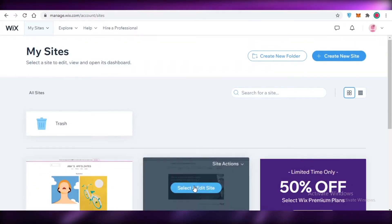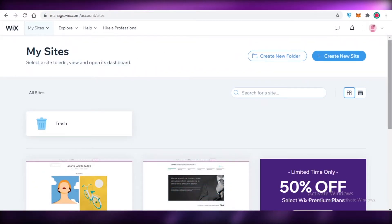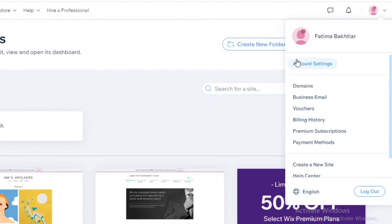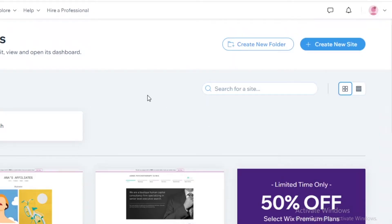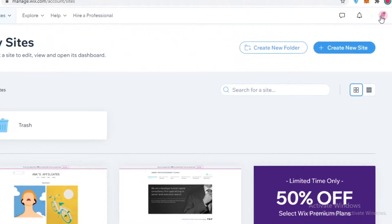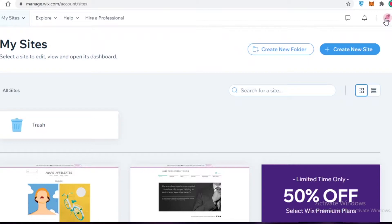Once you've logged in, this is going to be your basic dashboard. Over here you can see I've created a couple of websites. Within your account settings you're going to be able to view your domains, business emails, vouchers, billing history, subscriptions, and payment methods — so if you're purchasing anything from Wix, you can view that here.